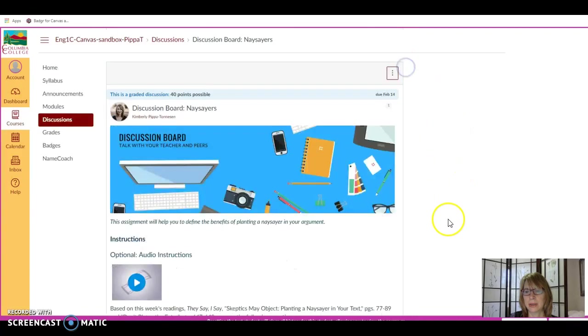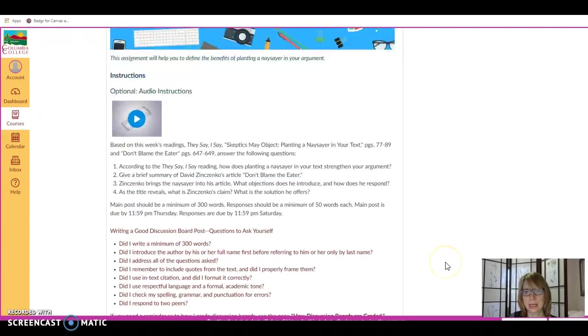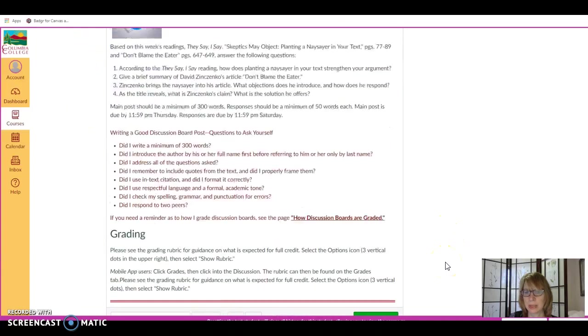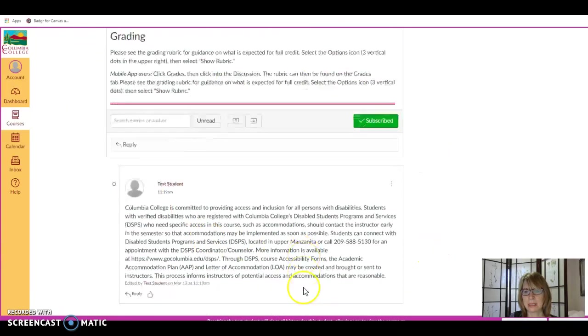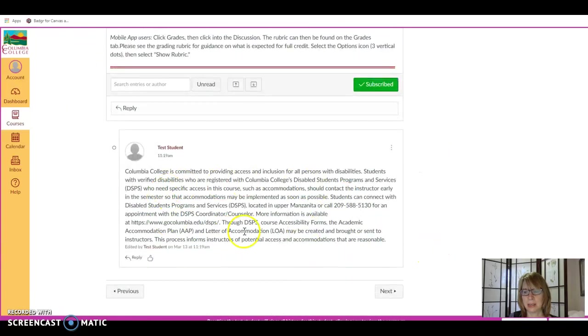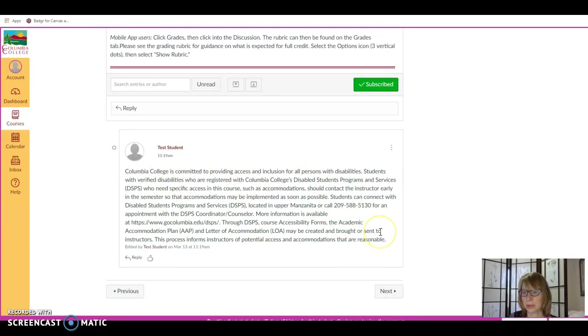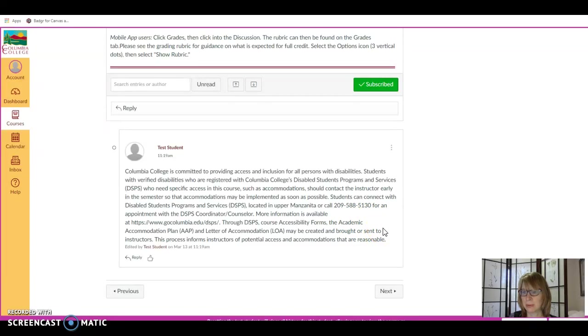Now, there's another way that I give feedback in the course, and that is on your discussion boards. So, if you have submitted a main post for your discussion by Thursday, which discussion posts are due by Thursday, and the responses are due by Saturday.